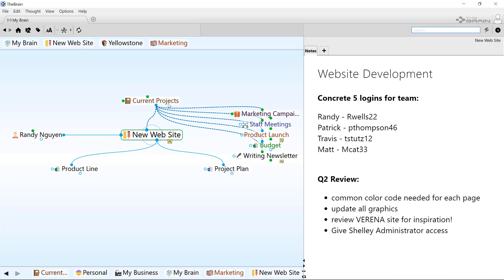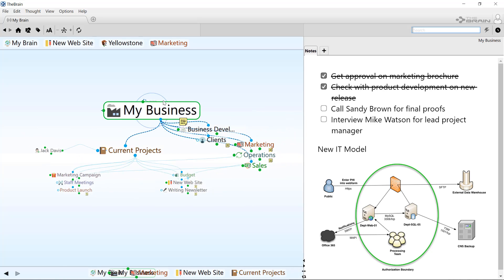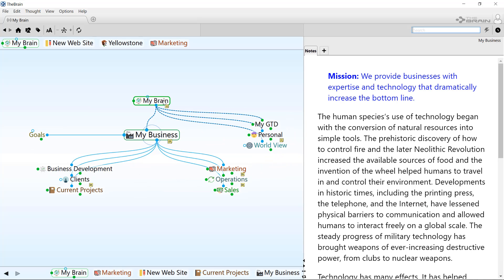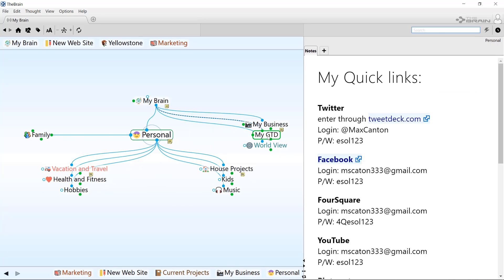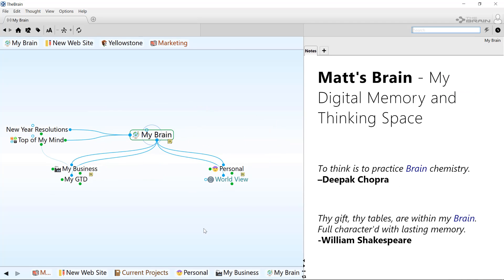As you can see, the possibilities are endless. From my personal hobbies to my next marketing campaign, the brain brings it all together and captures my thinking like never before.